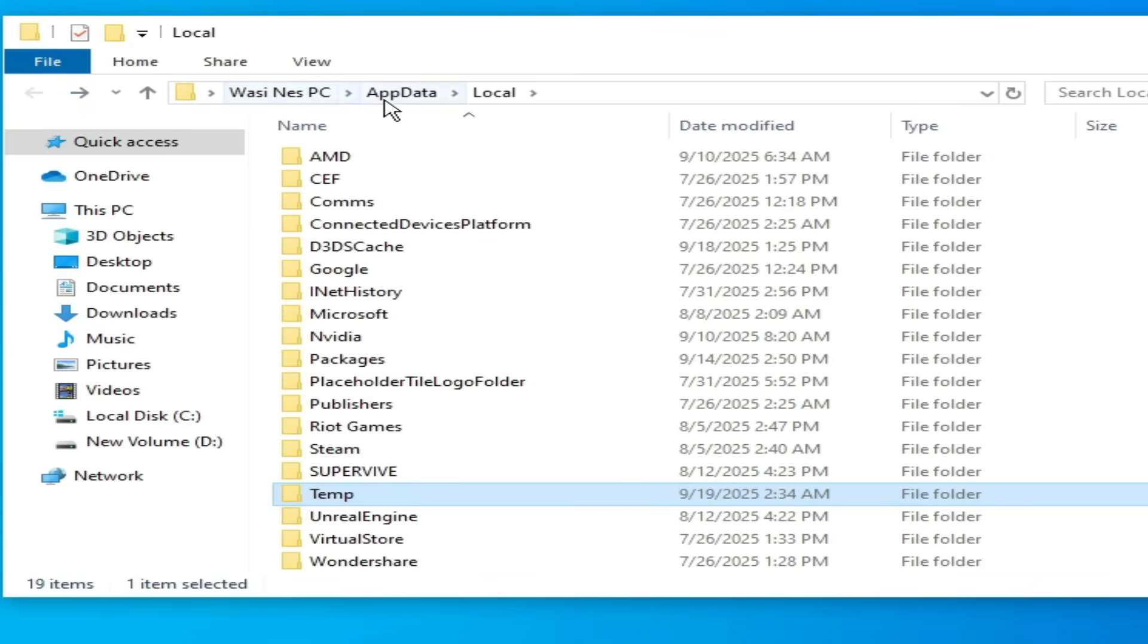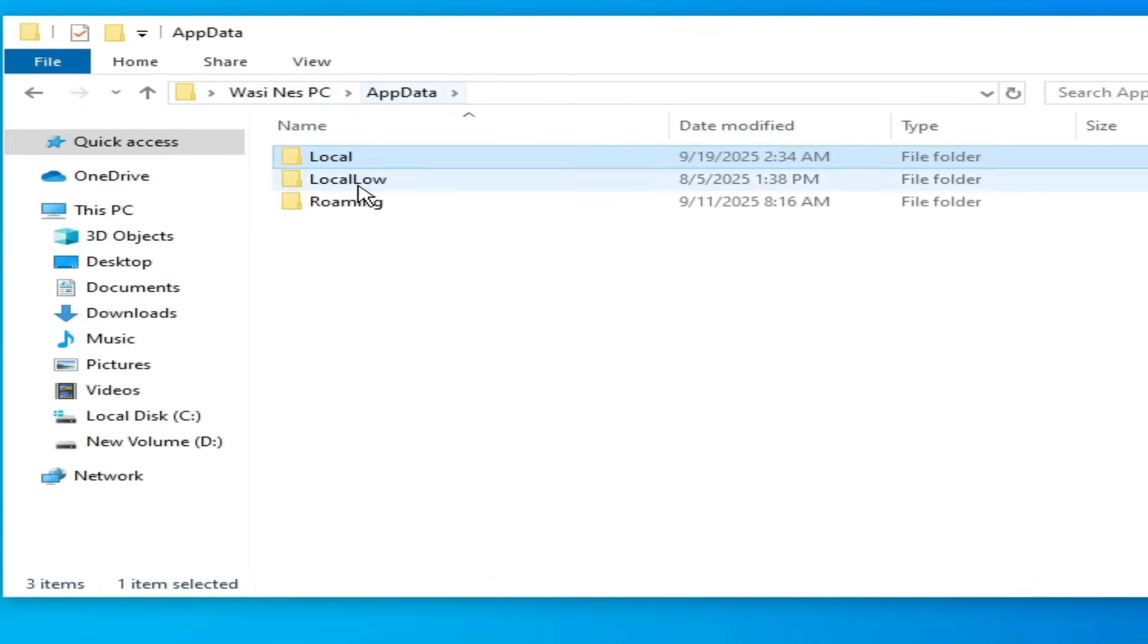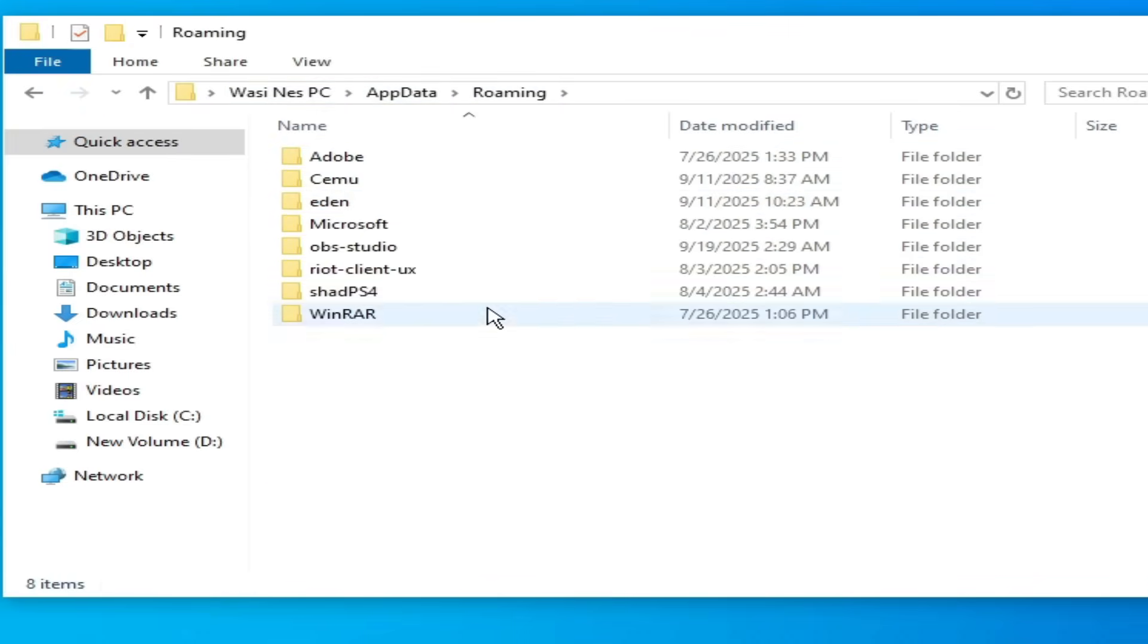So you can skip it. Now go to roaming app data. And it's done.